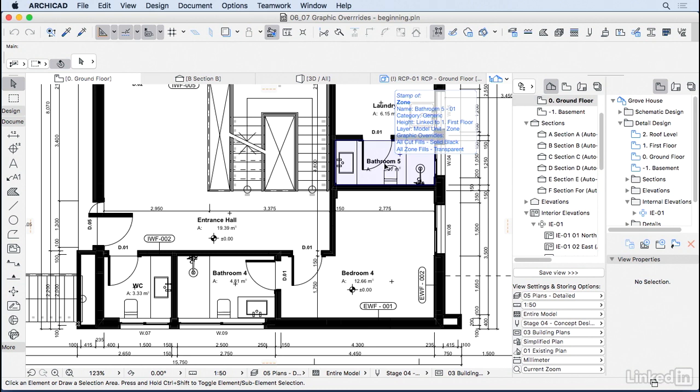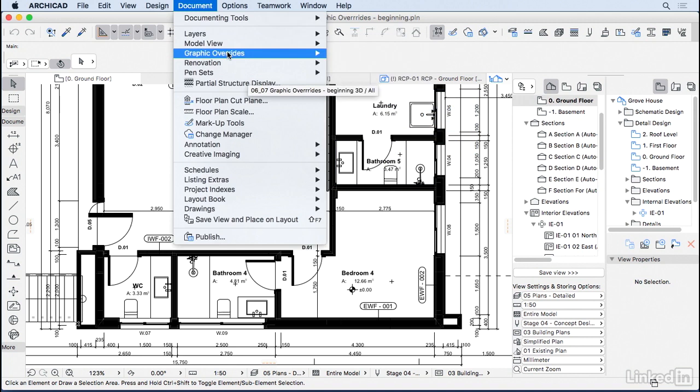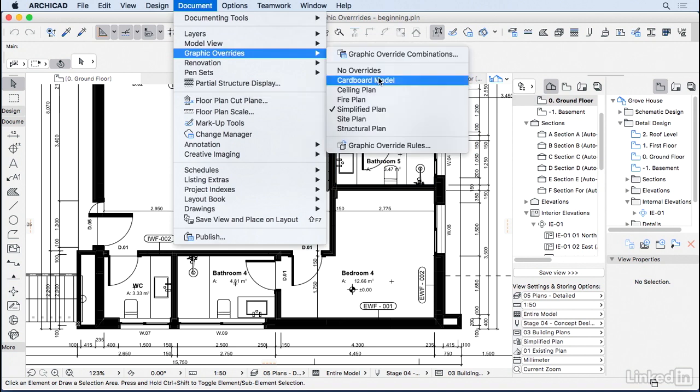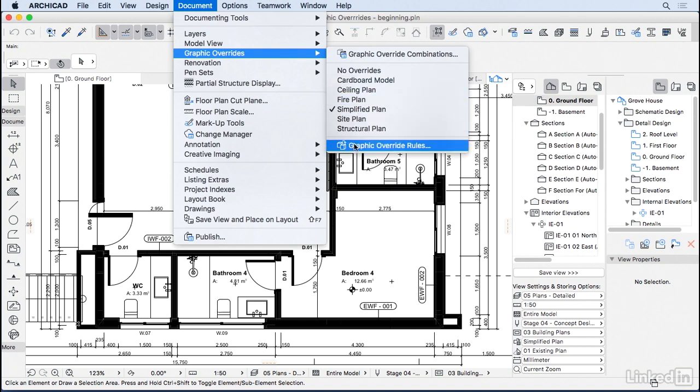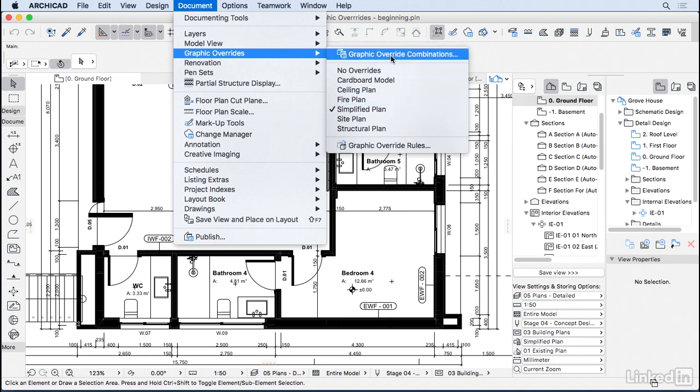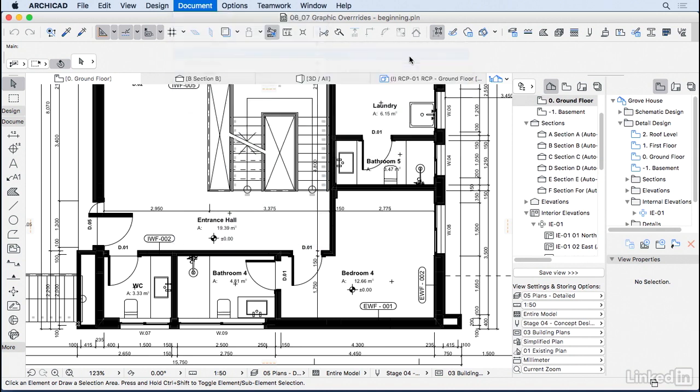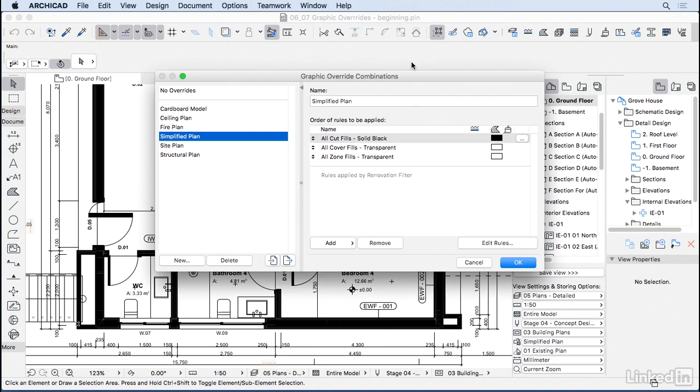Let's go to Documents, Graphic Overrides. Here we have Graphic Override Combinations for the settings. We have those overrides that we looked at, and then we have the Graphic Override Rules. We're going to look at that in a little bit. So I'm going to open this first one, Graphic Override Combinations.